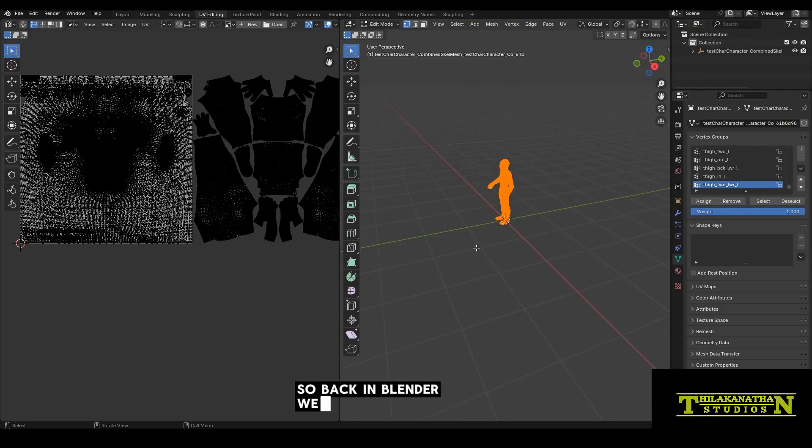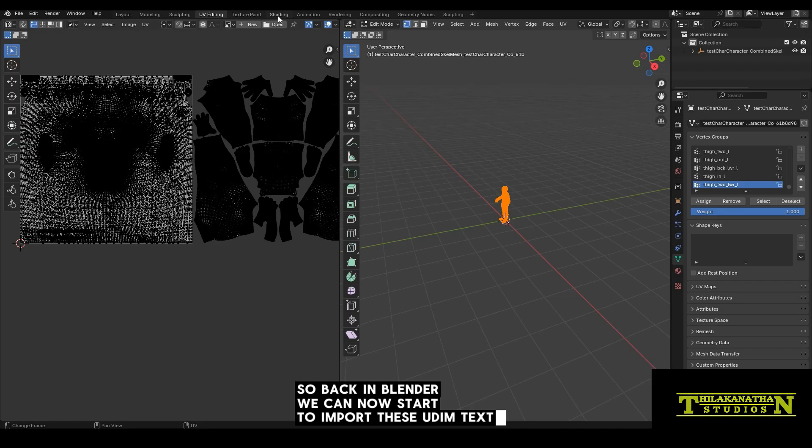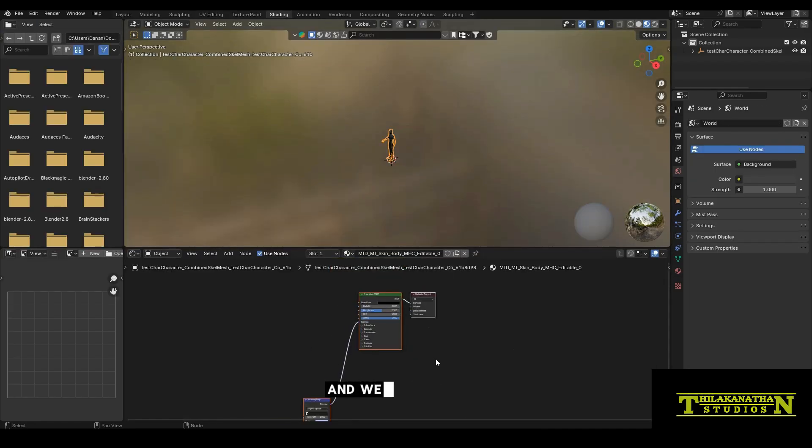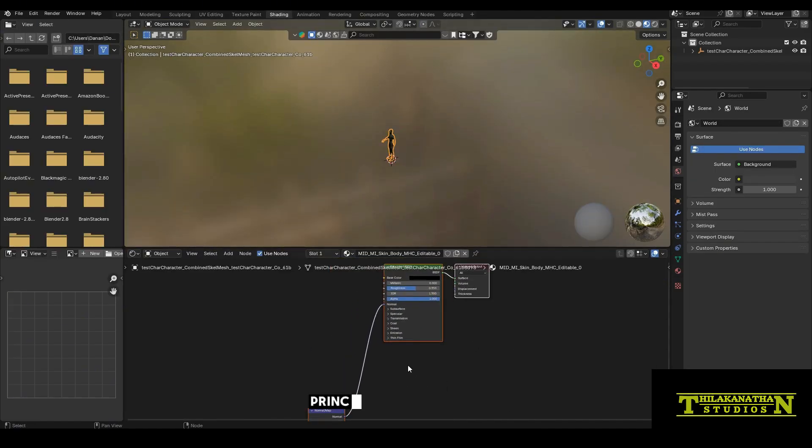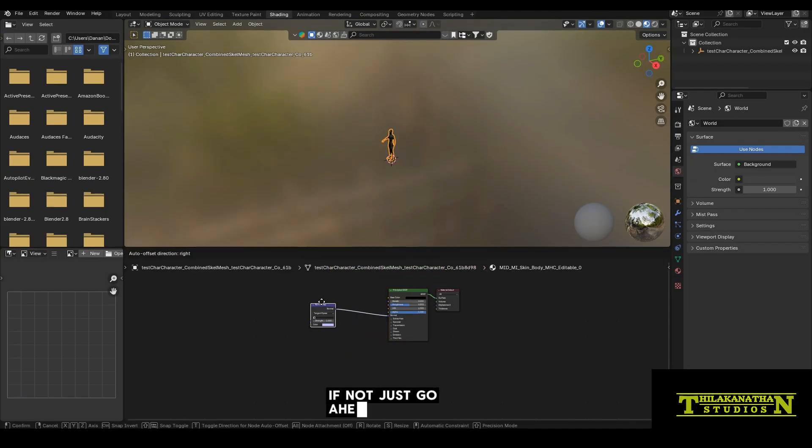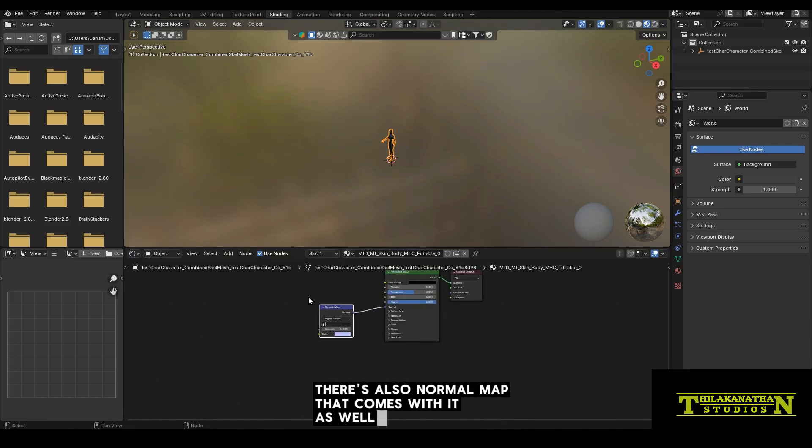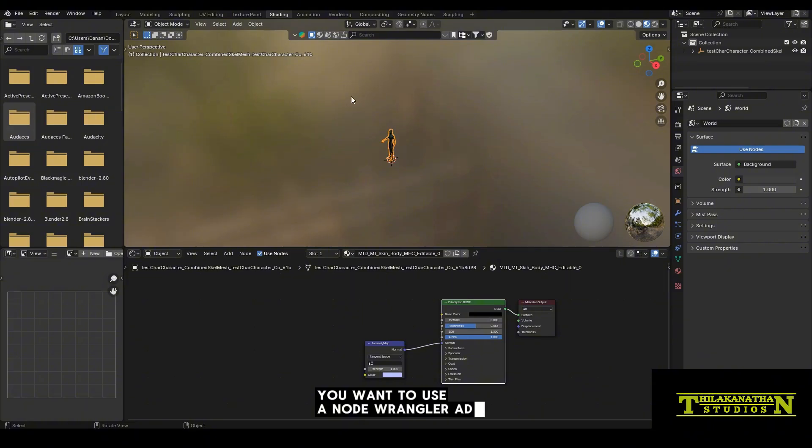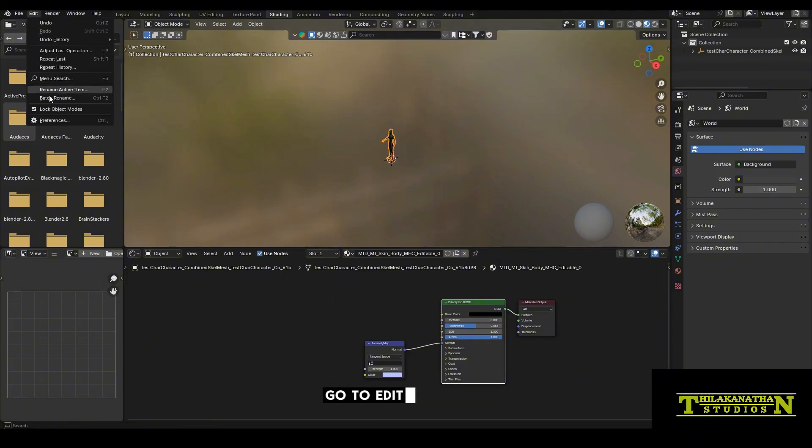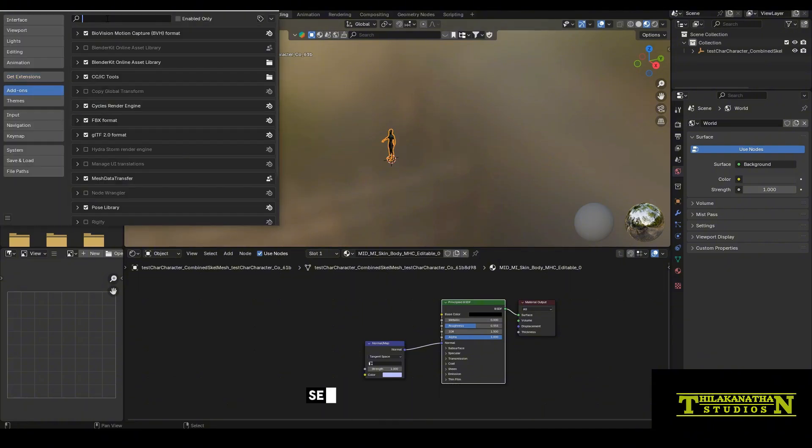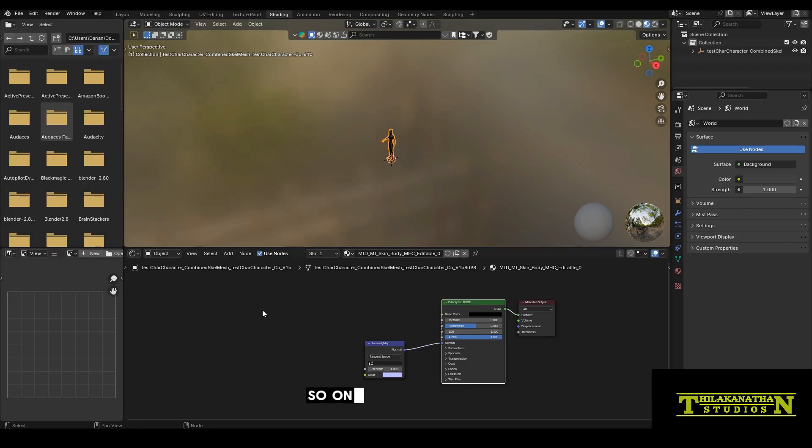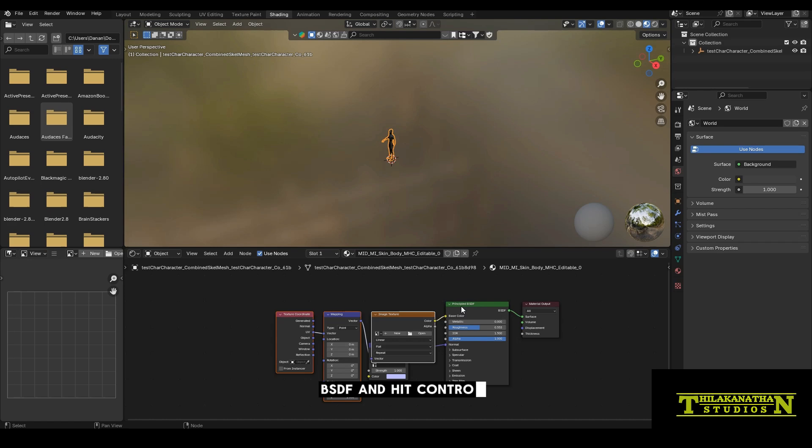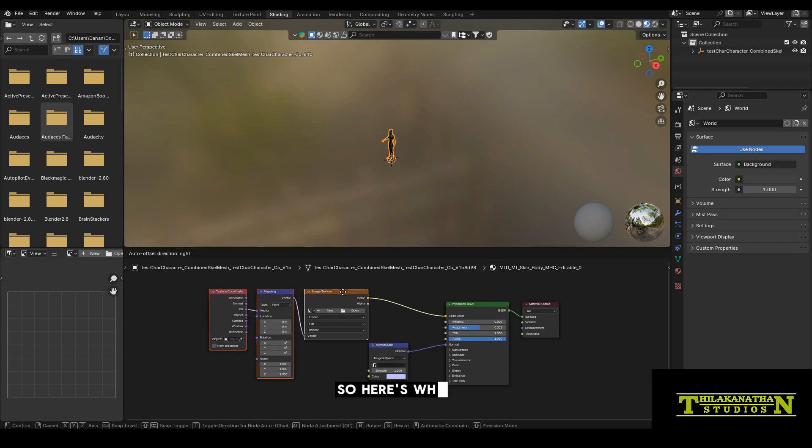So back in Blender, we can now start to import these UDIM textures. Let's go to the shading tab and we can see that we already have a default principle shader available. You'll want to use a Node Wrangler add-on because it makes things easier. If you don't have it already, go to edit, preferences, add-ons, search for Node Wrangler and just tick that. So once you've done that, click on the principle BSDF and hit control T to create a new image texture slot.